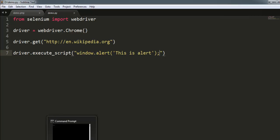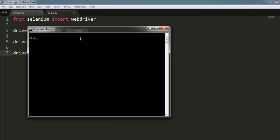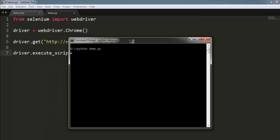Now let's go ahead and execute this program by typing in Python, name of your file, and then dot py. It opens Chrome instance, next thing will be loading Wikipedia page.